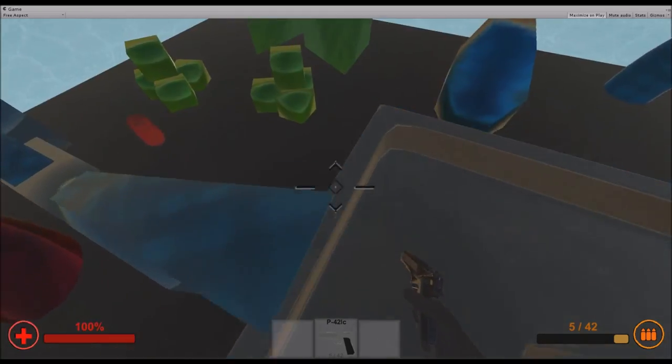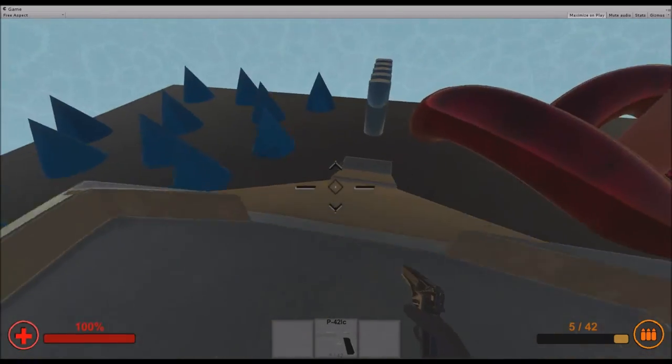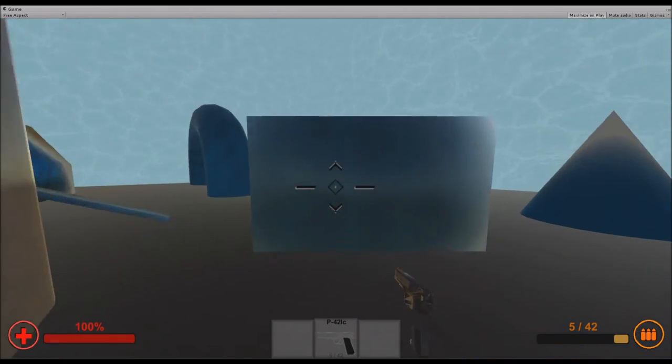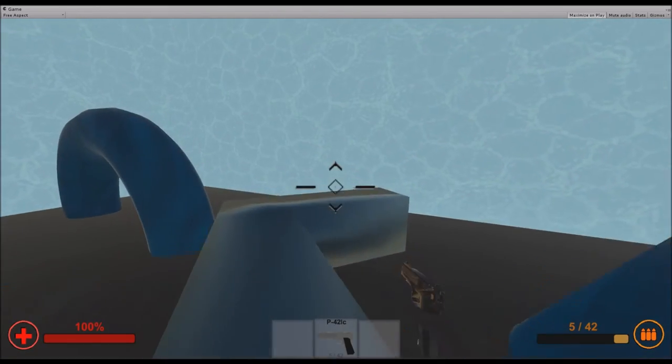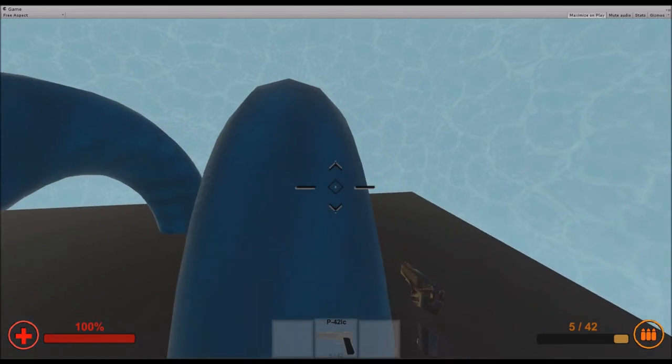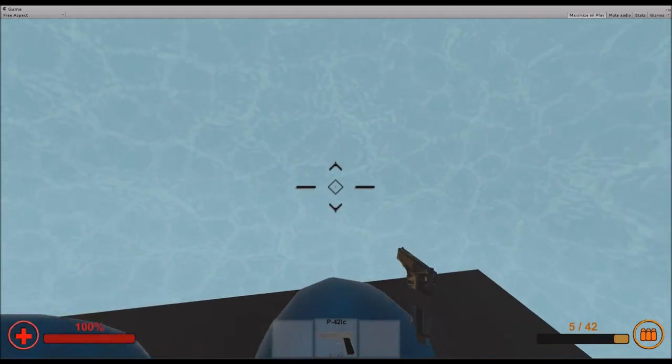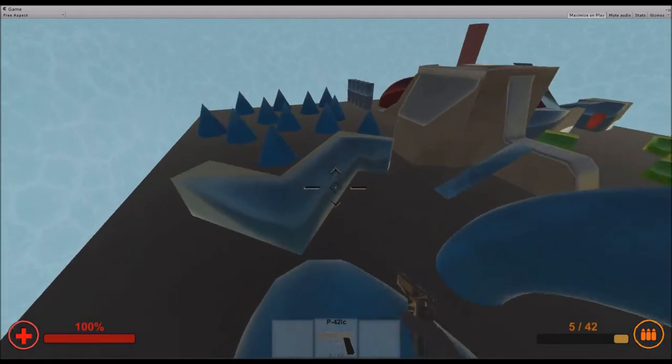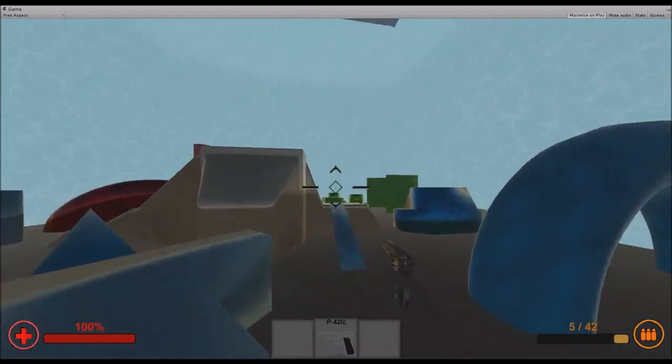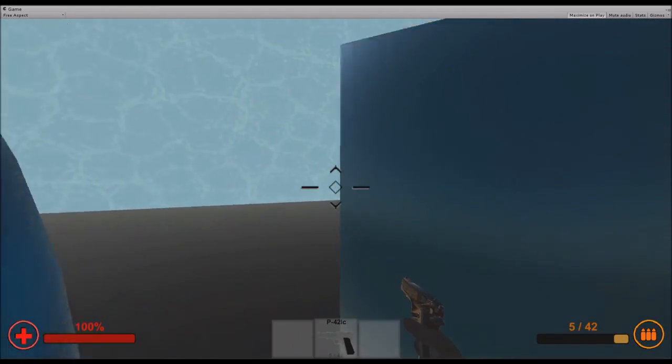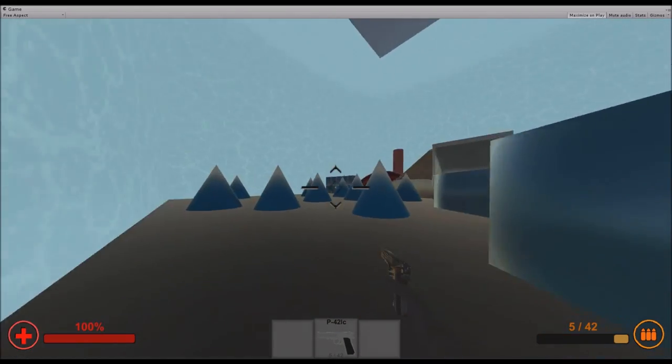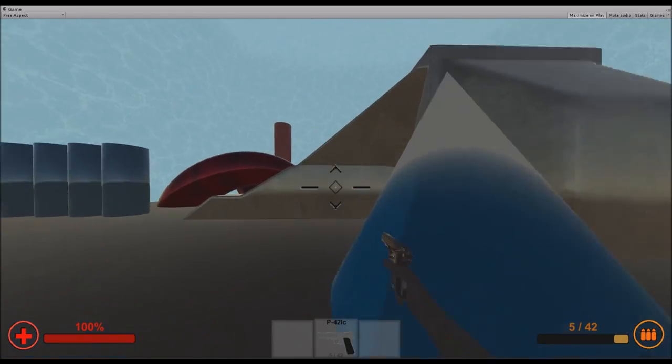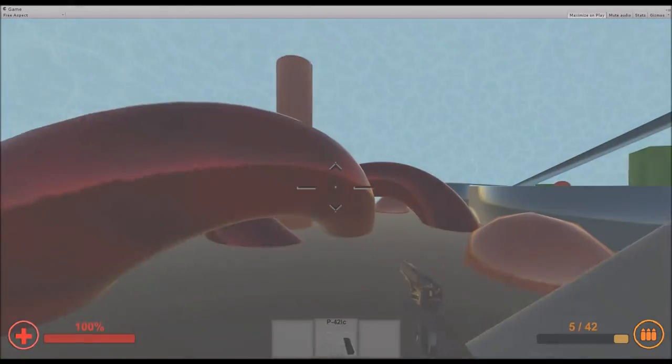That basically sums up this game so far. I hope you've enjoyed watching this and if you want to see more of this, just tell me in the comments down below. Leave a like so I can see you are interested in this game. We will continue working on it and I will continue previewing it. And with this dramatic music, I'm just going to say goodbye.